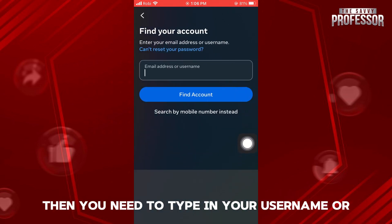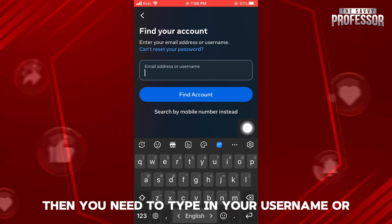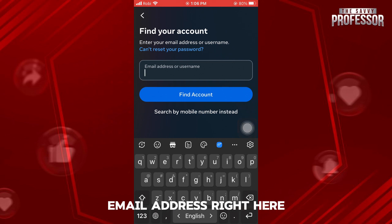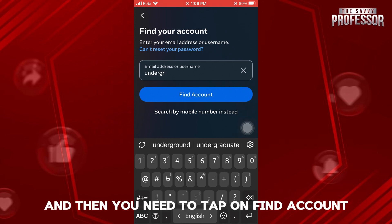Then, you need to type in your username or email address right here. So I will type in my username, and then you need to tap on 'Find Account'.